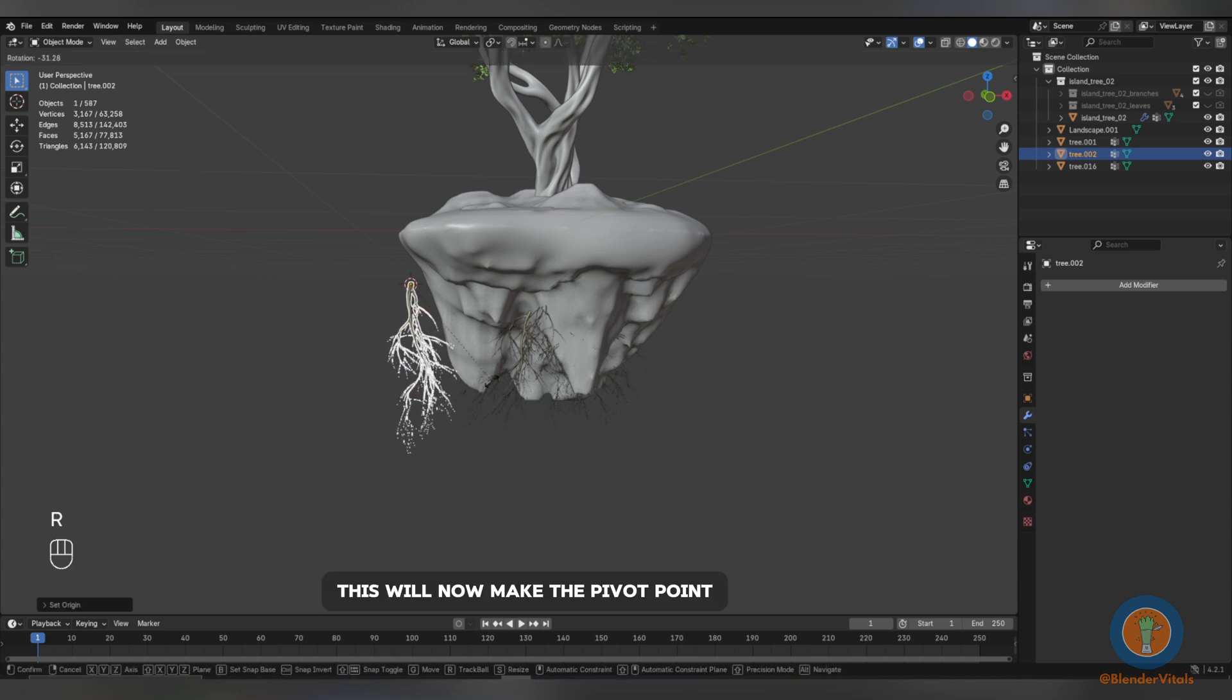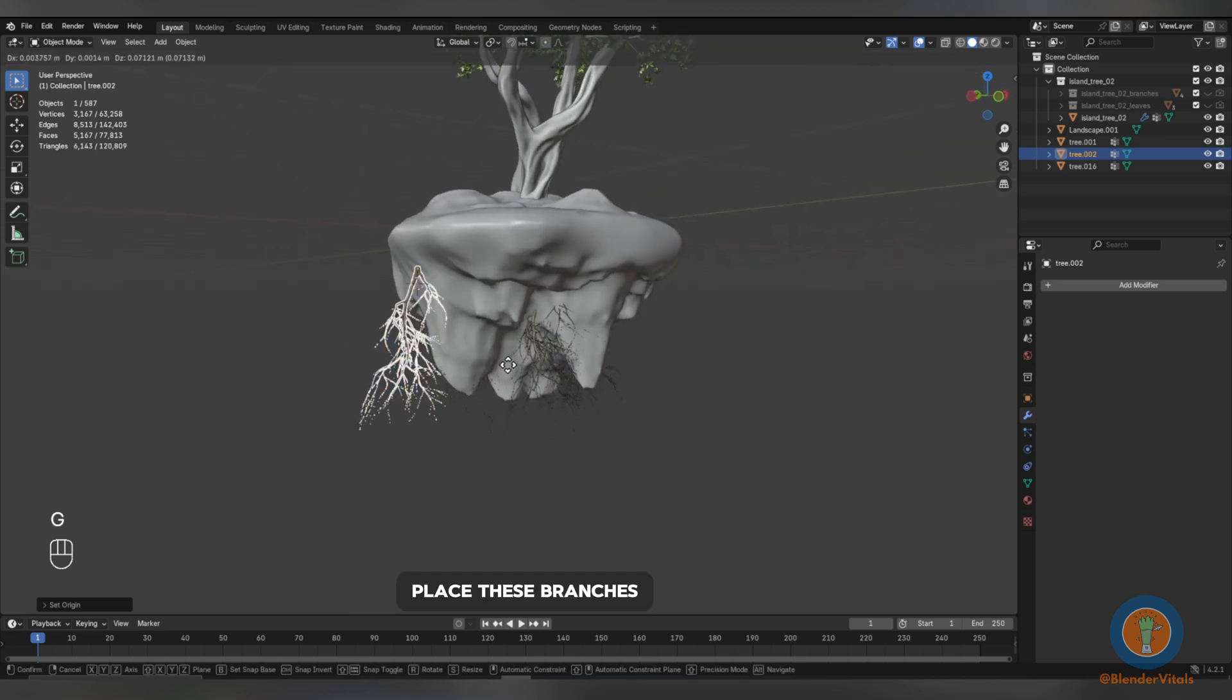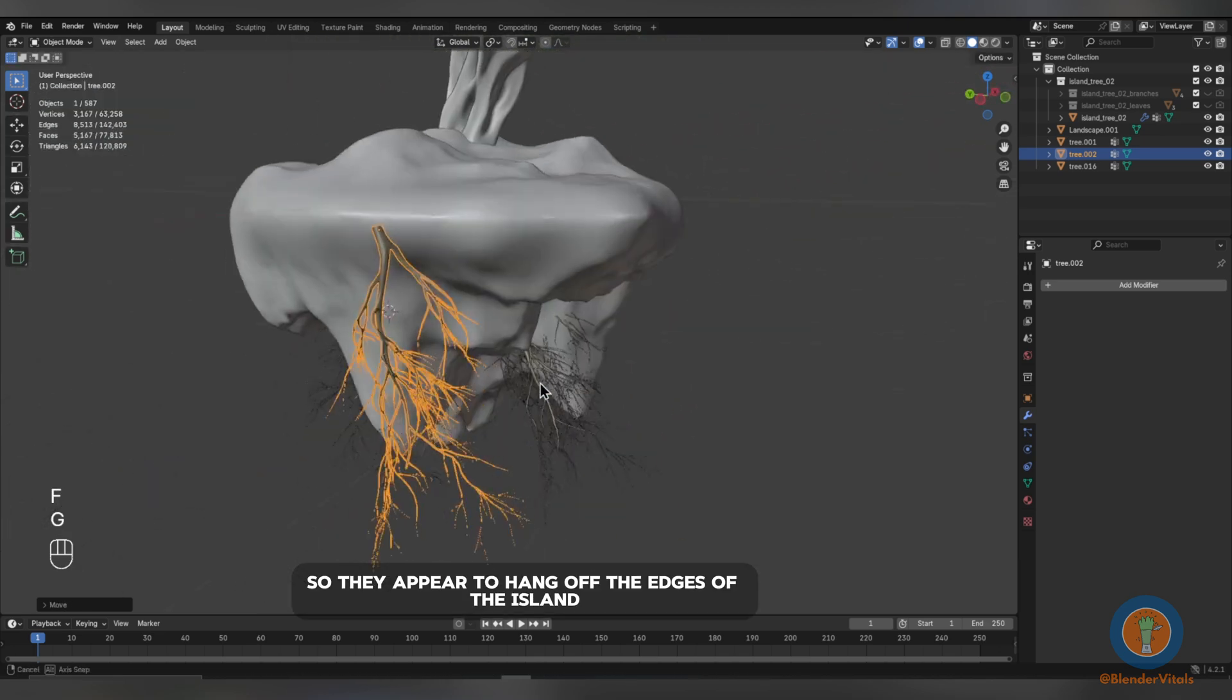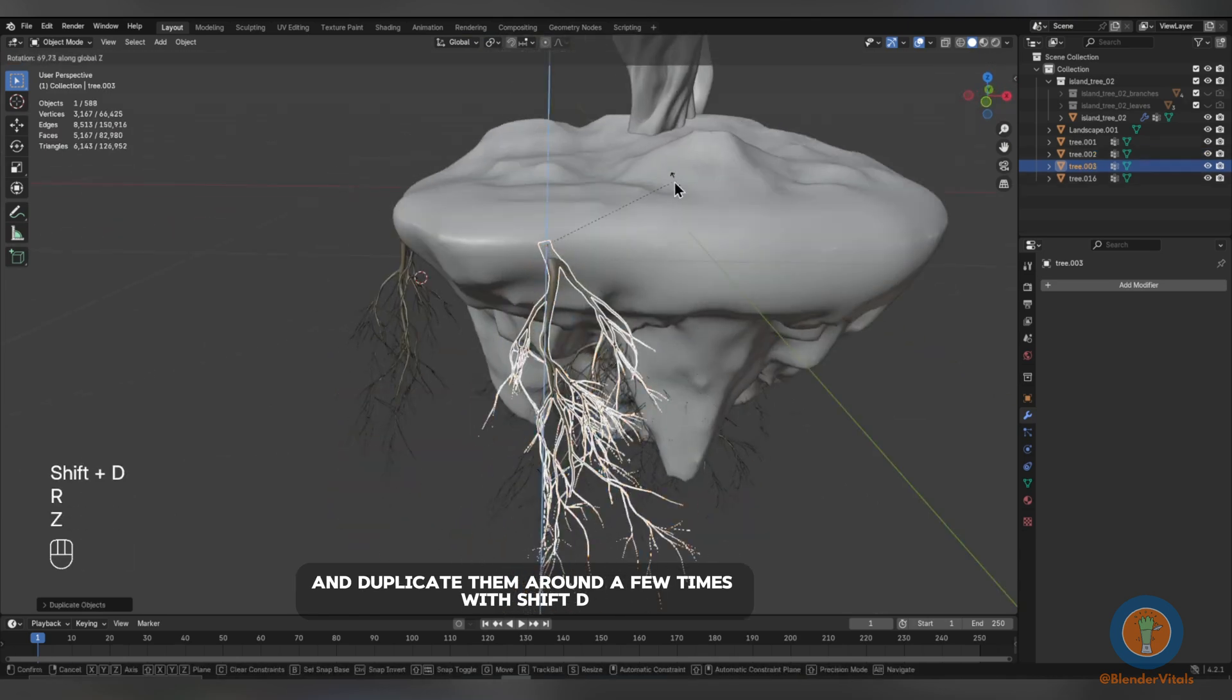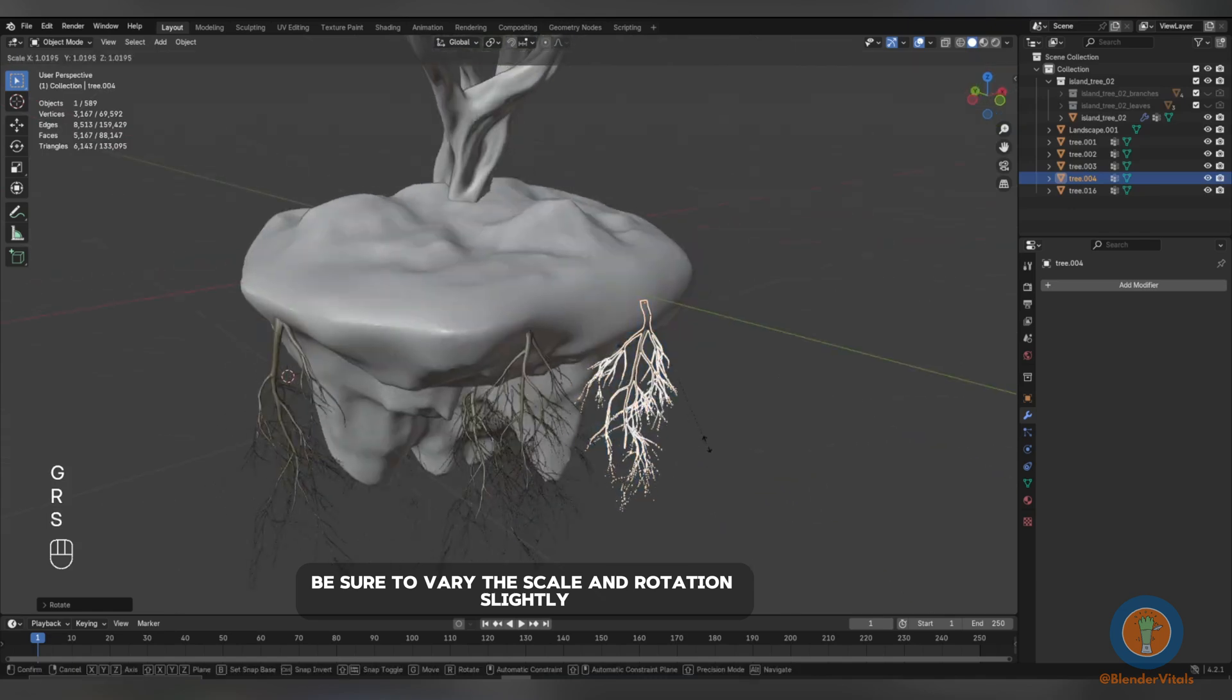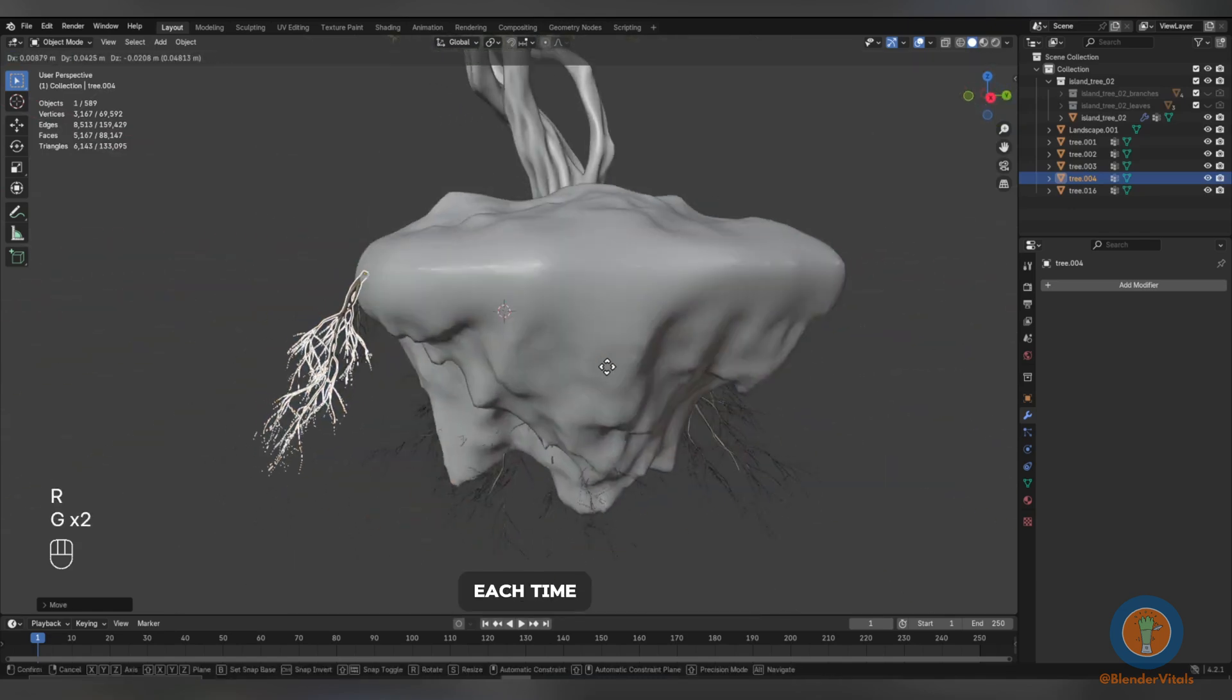This will now make the pivot point where the 3D cursor was. Now place these branches so they appear to hang off the edges of the island and duplicate them around a few times with Shift-D. Be sure to vary the scale and rotation slightly each time.